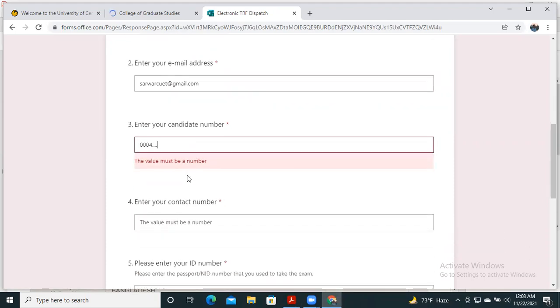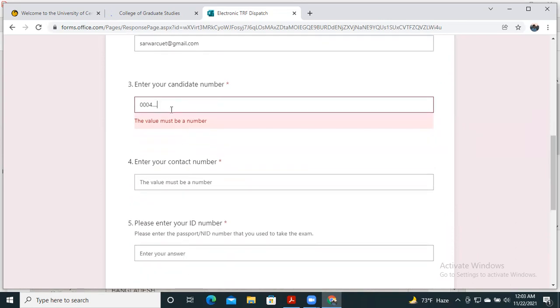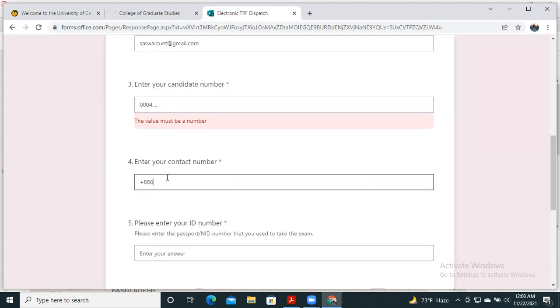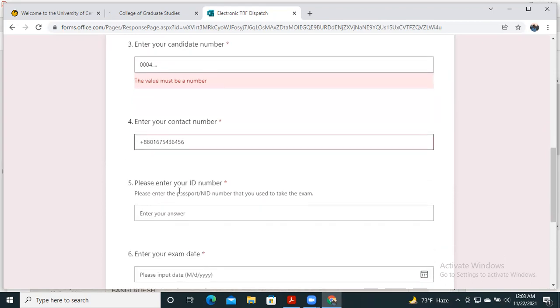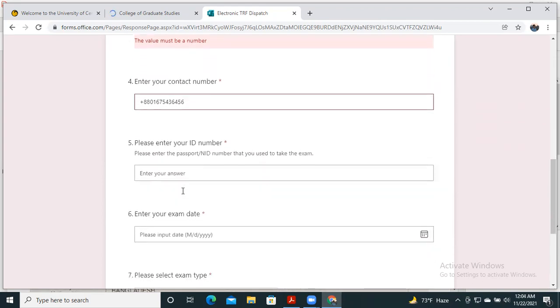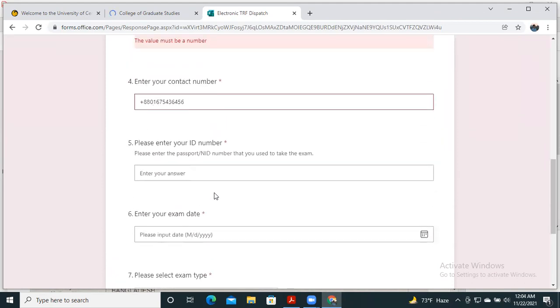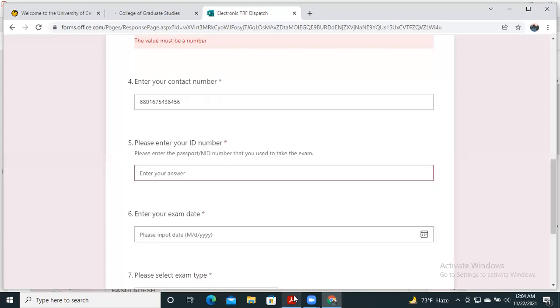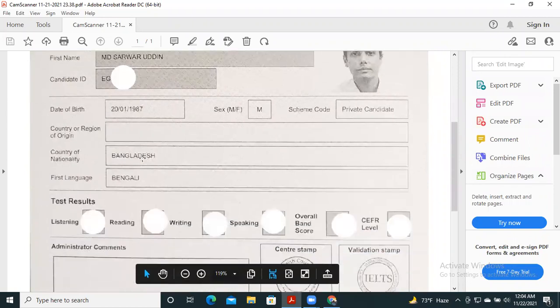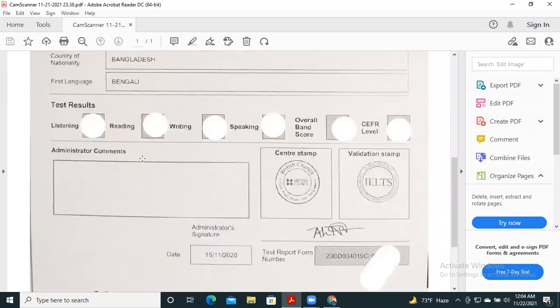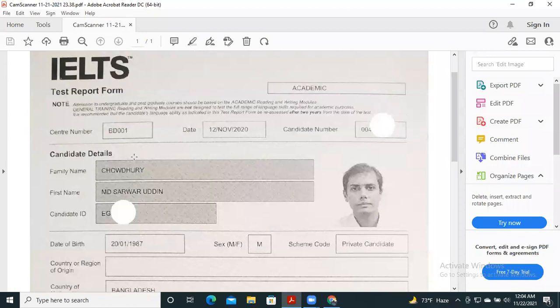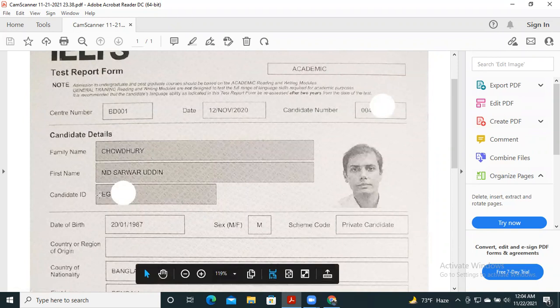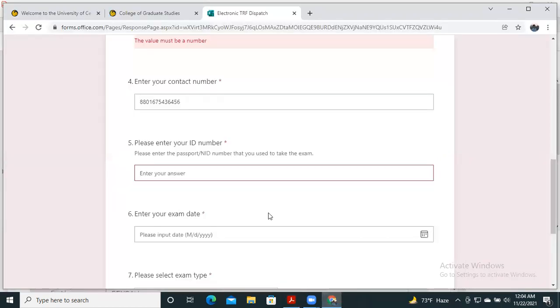You have to enter your contact number, your phone number. For Bangladesh, you have to use plus 880. Then you have to enter your ID or passport number. This number is also available in your ETRF form. This is the candidate ID, which is basically your passport number, so you have to write this number from here.